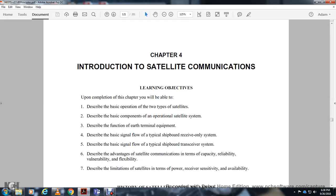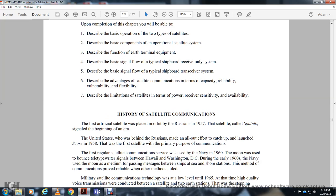Chapter 4: Introduction to Satellite Communications. Learning objectives: you will be able to describe basic operations of two types of satellites, basic components of the operational satellite system, describe the function of the Earth terminal equipment, describe the basic signal flow of the typical shipboard receiver-only system, the typical shipboard transceiver system, and describe the advantages of satellite communication in terms of capacity, reliability, vulnerability, and flexibility, as well as the limitations of satellites in terms of transmitter power, receiver sensitivity, and availability.